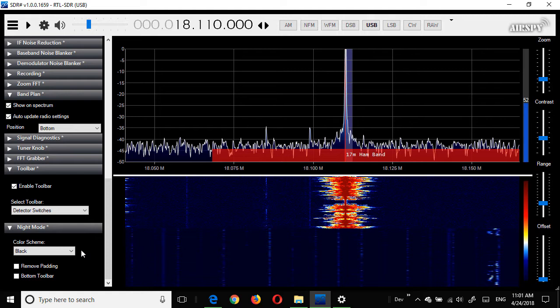Alright, I think that's enough. You should now have sufficient information to install and navigate around SDR Sharp.